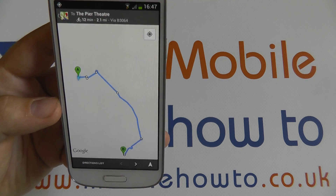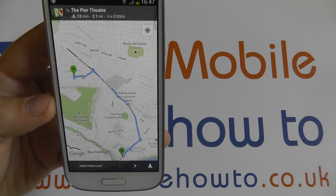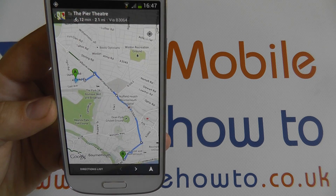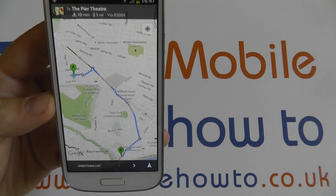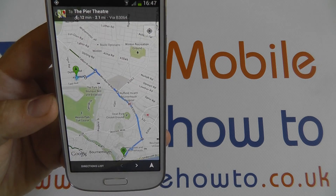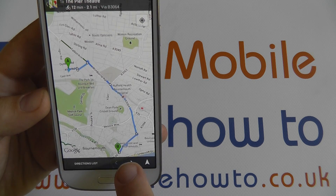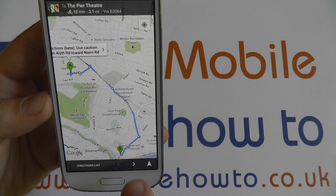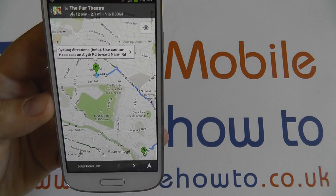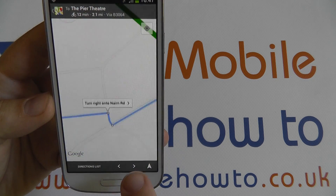It's telling me where to go and it's mapping out a route on Google Maps from my current location to the theatre. I can either simply follow the map, or if I tap the left and right arrows here, it will tell me in plain text what my next step is going to be.